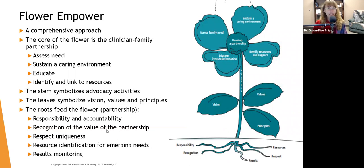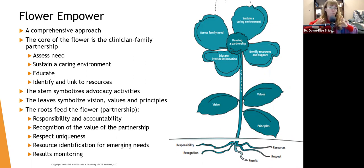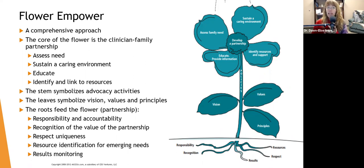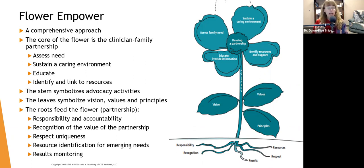When we're working with families and helping them through transitions, there are a lot of different things that need to take place. The Registered Nurses Association of Ontario came up with a great model called FLOWER EMPOWER — a comprehensive approach, great for case management, nursing, and social work. The core of the flower is the clinician-family partnership, where we assess need, sustain a caring environment, educate the family while the family educates us, and identify resources the family may need.